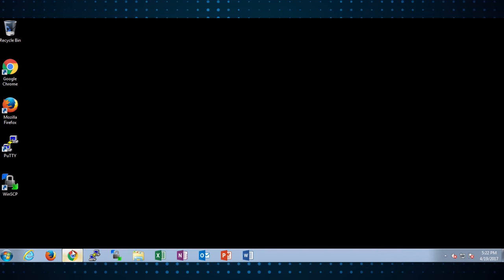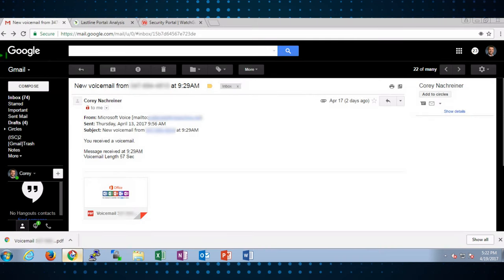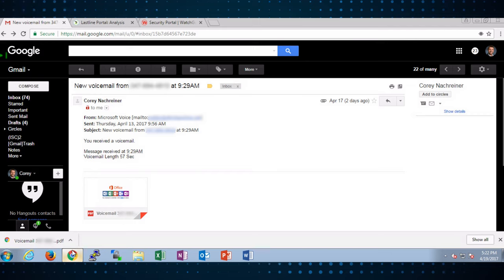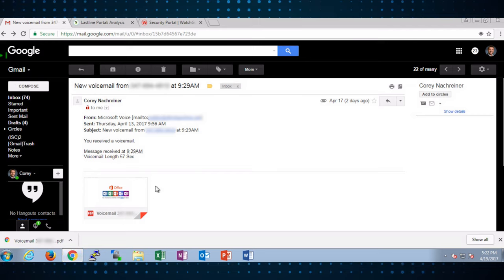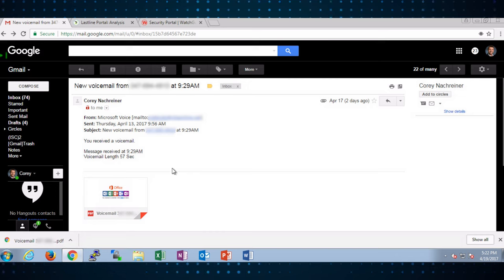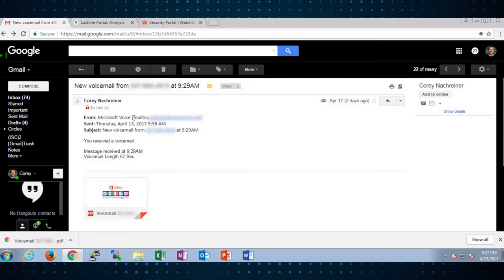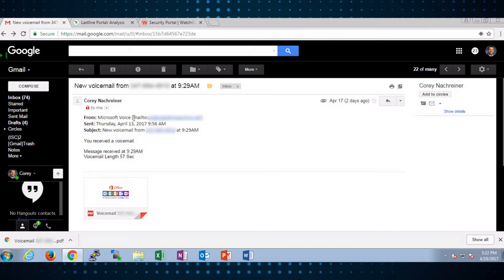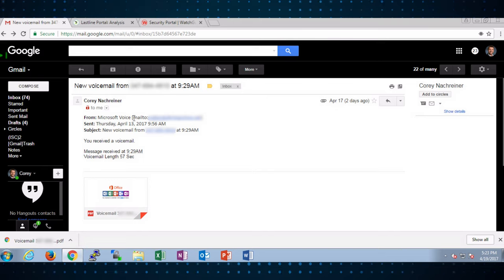Recently, folks at our organization have started seeing emails similar to this and this is actually a pretty common phishing example. In this particular email, the main thing I want to point out is really the lure the bad guy is using. Many users out there use Office 365 and they might use Microsoft voice capabilities where it can take your voicemail messages and actually email you telling you not only that you have a voicemail message but perhaps actually attaching that message so you can listen to it.